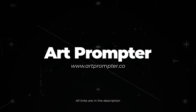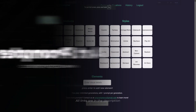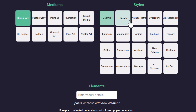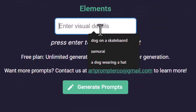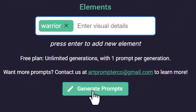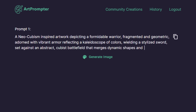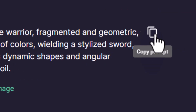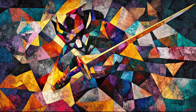Next is artprompter.co. This is super simple. You basically go to artprompter.co, choose a medium you'd like to see, then select a style, come down to add any elements, hitting enter to add them in. Click generate prompts and it will generate a unique prompt for you to try in Midjourney. Hit the copy symbol and you can create some images just like these ones on screen.